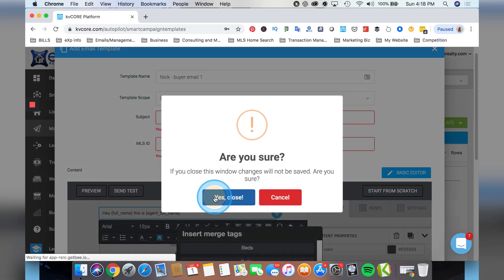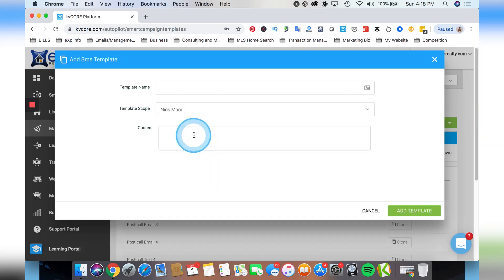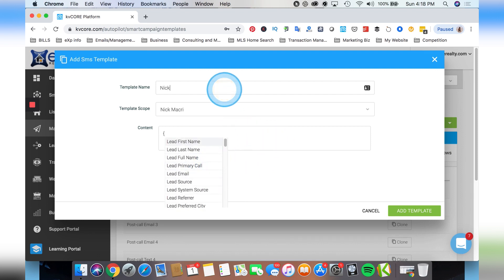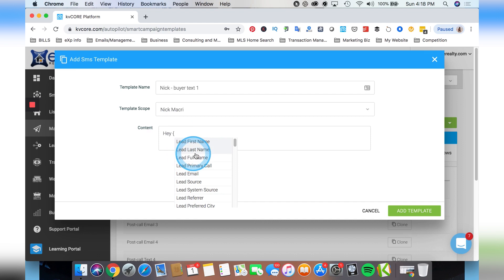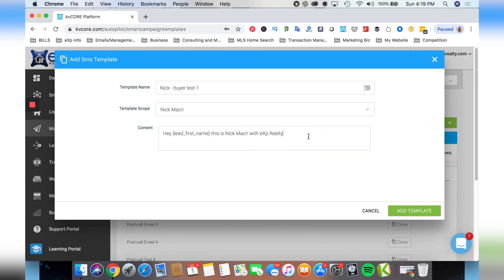You do the same thing in the basic editor. You can also create text messages in the same way. If you type the bracket - hit shift and then the bracket - it will pop up all the merge tags in the text messages. So you give it a name, something like 'Nick Buyer Text1', and you could say 'Hey John, this is Nick with EXP Realty.' You can create your text messages and populate the lead's information, which sounds a lot more personal and real.